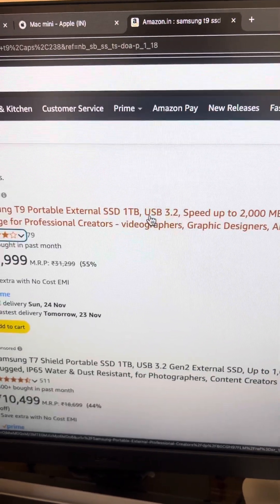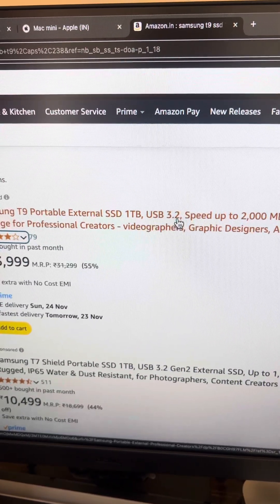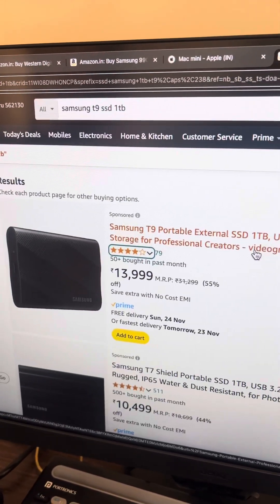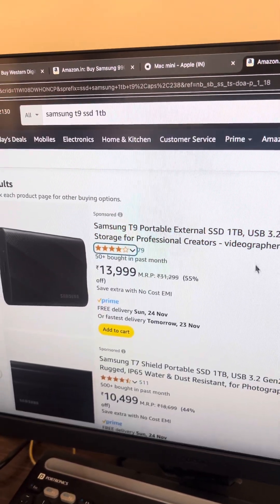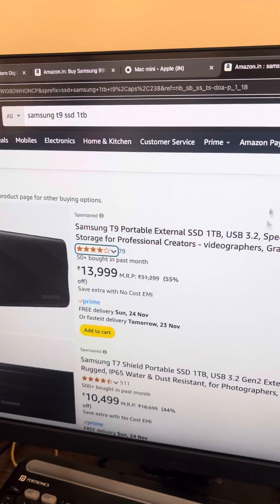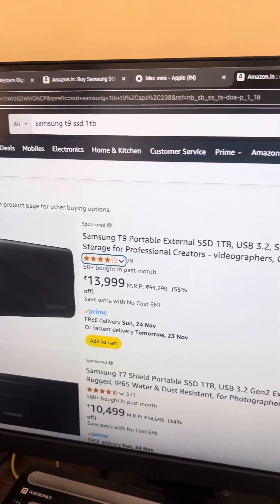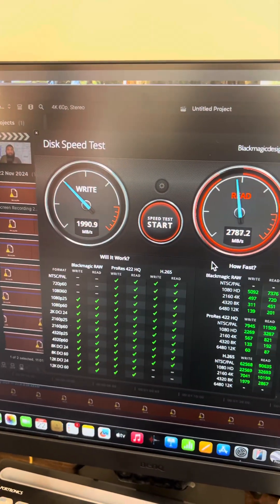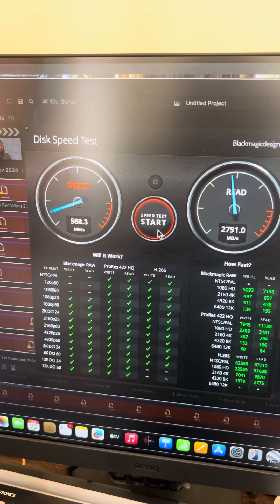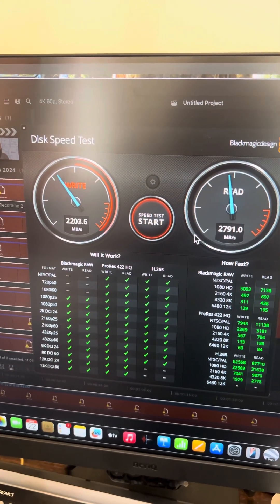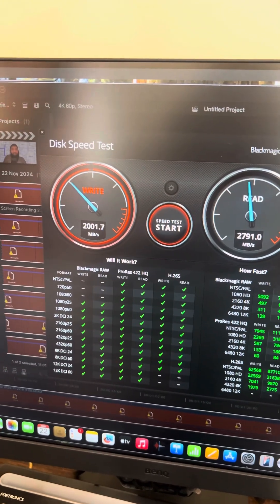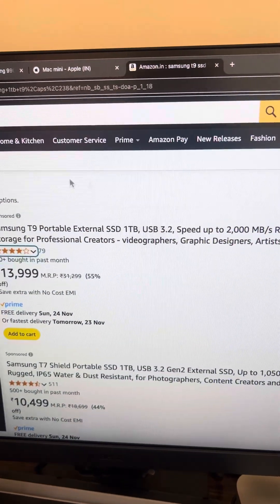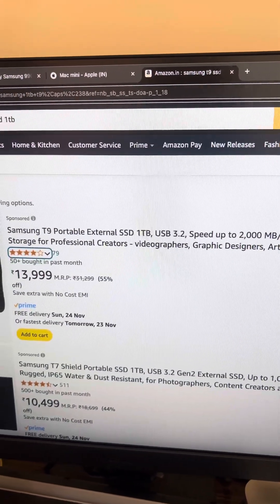Another issue I found is they advertise 2000 MBps, but actually this is USB 3.2 and whatever you try, you get just a maximum of 800 MBps. In Blackmagic speed test, if you use your SSD you won't get the speed that is required. But it will work out 100% — Samsung T9, T7, everything will work, there are no issues.